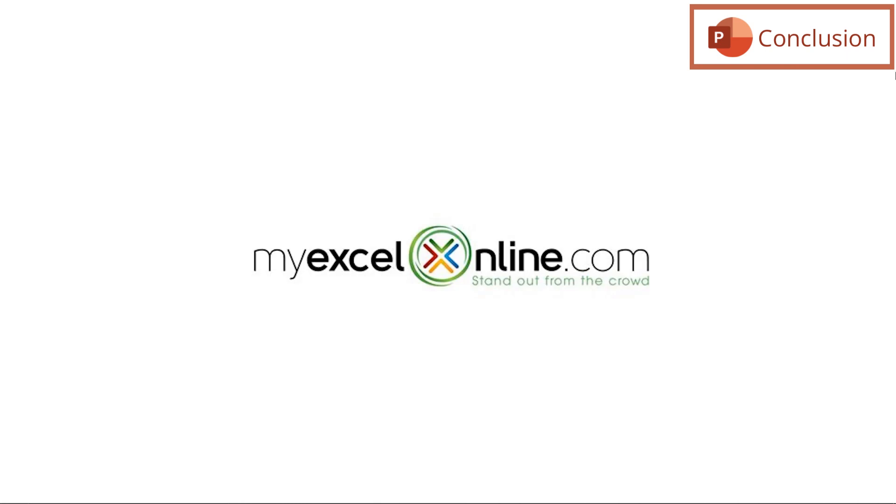If you have any questions or comments, please leave them below and we'll get back to you as soon as we can. As always, thanks for watching and see you again next time.